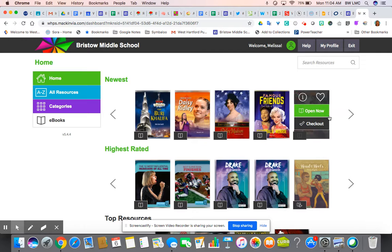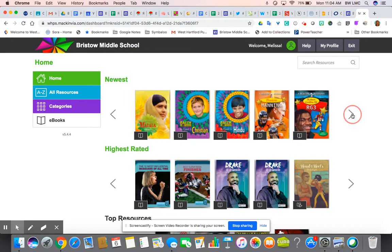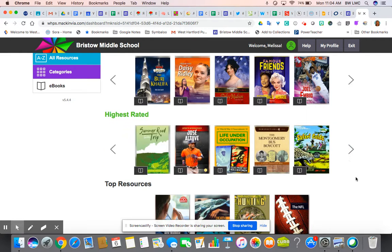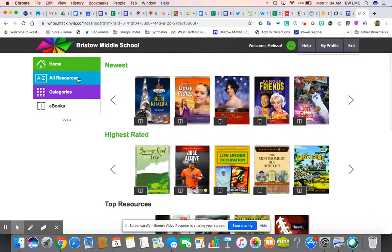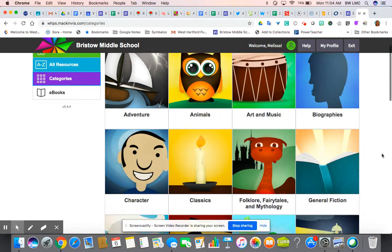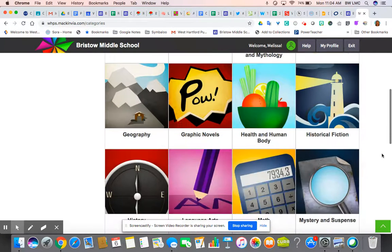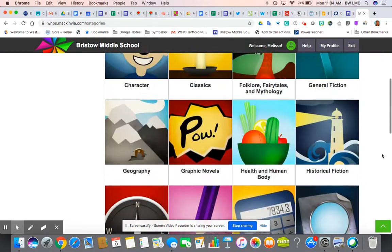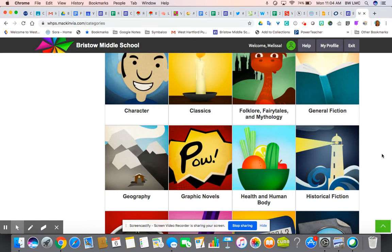Once you get to the main page of MackinVIA, you can do a couple of things. On the home page you can see what's newest — if we were to add books they would show up here. There are also highest-rated books, and if you click on categories, that is a cool way to view different subtopics or genres available, both fiction and non-fiction. I encourage you to explore and see what's available — there's a lot that could be used for research, school projects, or your own personal interests.